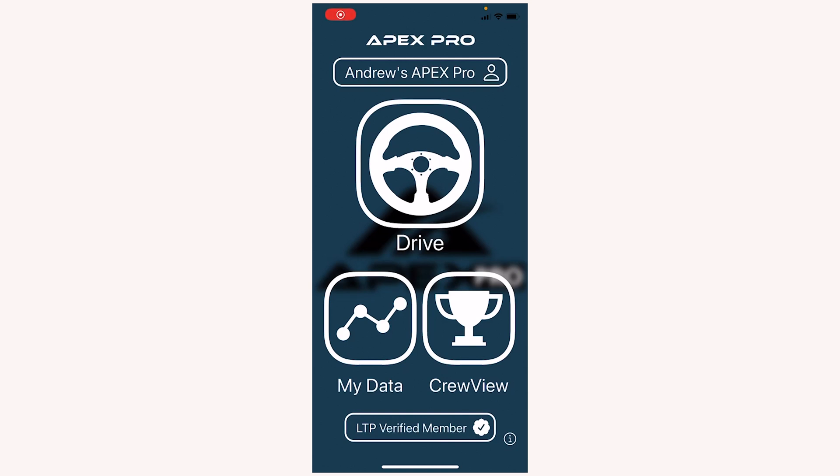This video is going to cover Apex Pro app settings. Let's start by tapping the small information icon in the bottom right corner of the home screen.